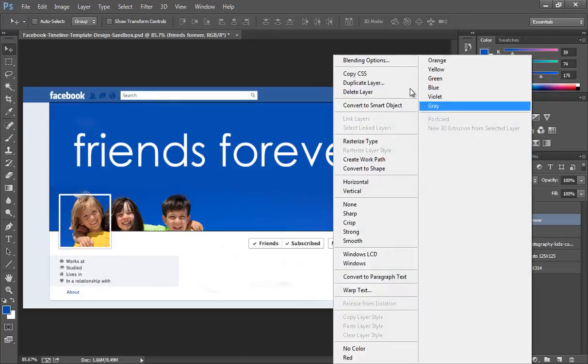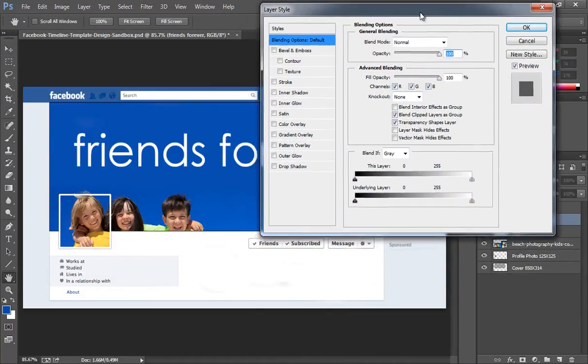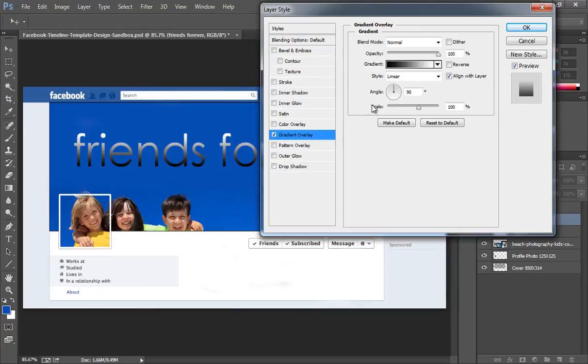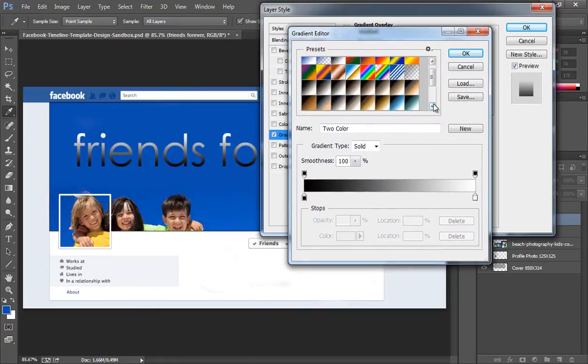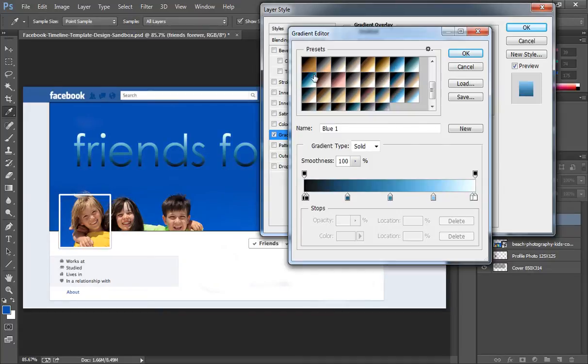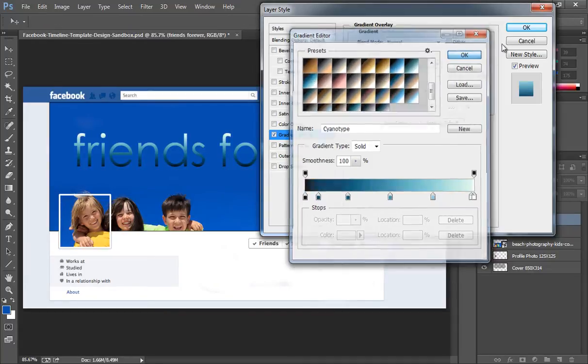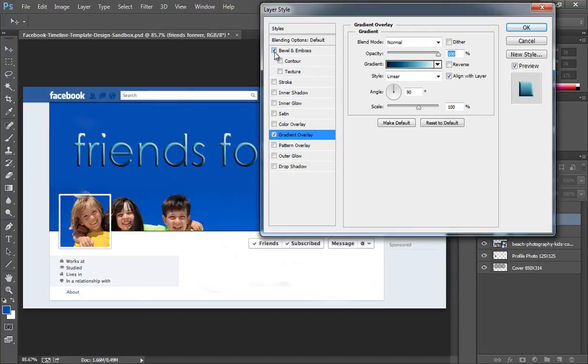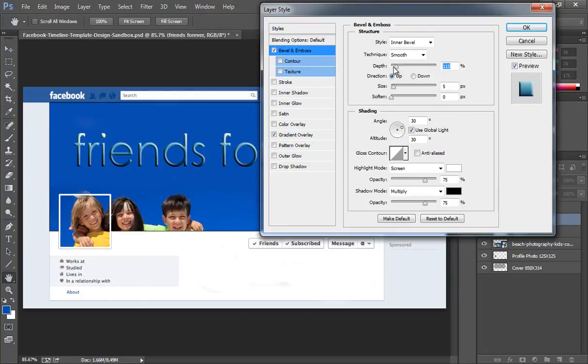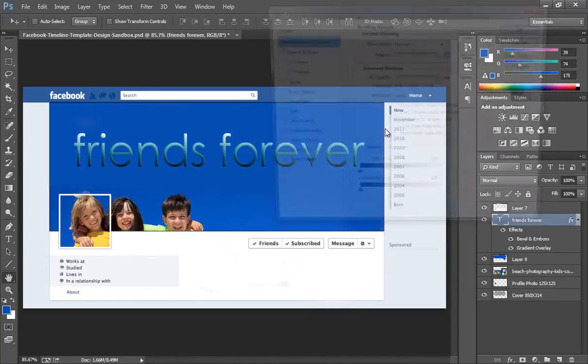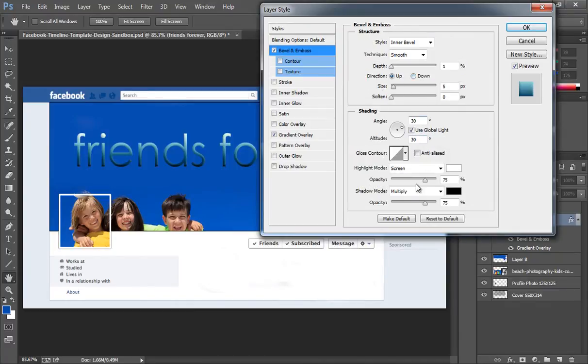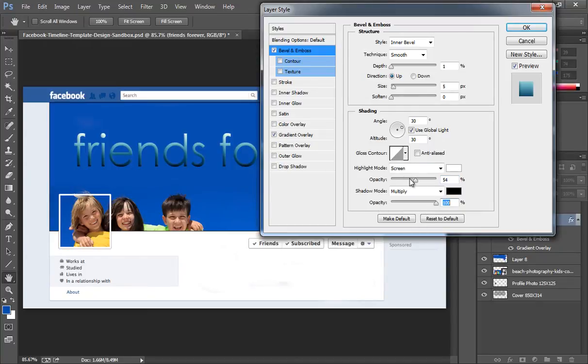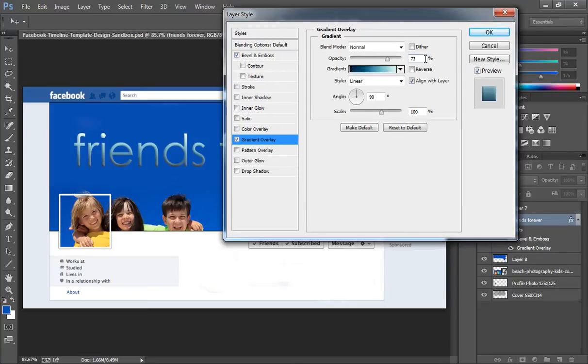Right click on here, go to blending options. Now do the necessary changes that you want. I want color gradient, go to color gradient, then I will try some like this. Click on OK. I want bevel. Now right click again on here, go to blending options, then I will reduce the opacity for gradient. Then click on OK.